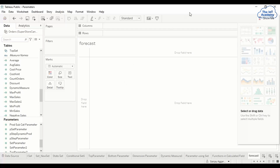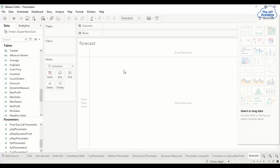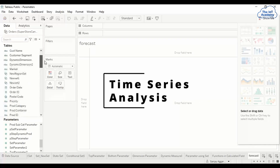Time series data is data which relates to time — which varies with time. Sales is a time series data, and we can forecast sales based on historical data. Let's see how we do that in Tableau. For that we need a time series dataset.